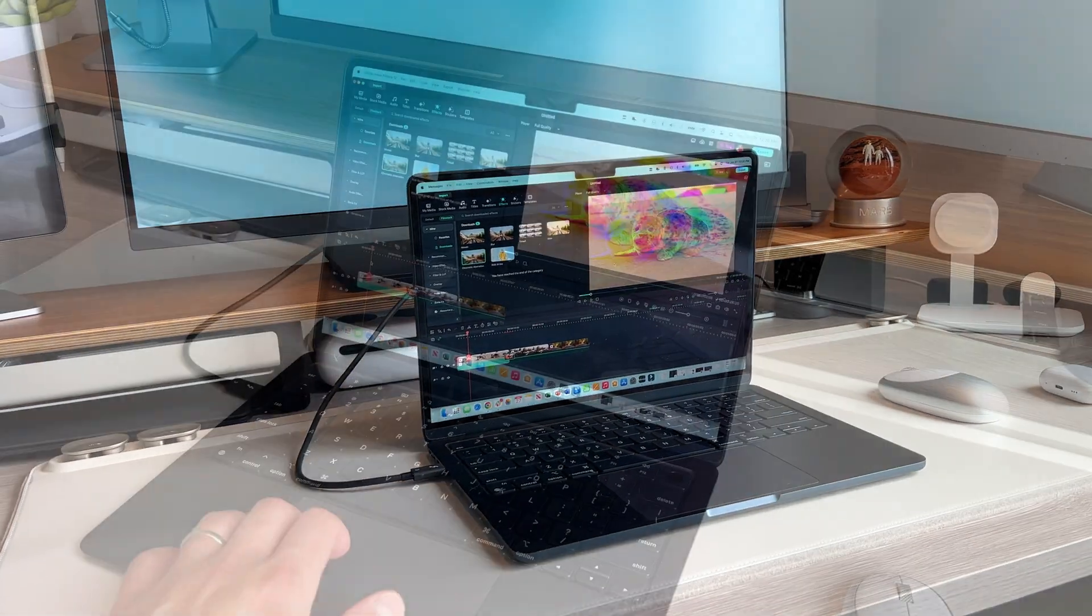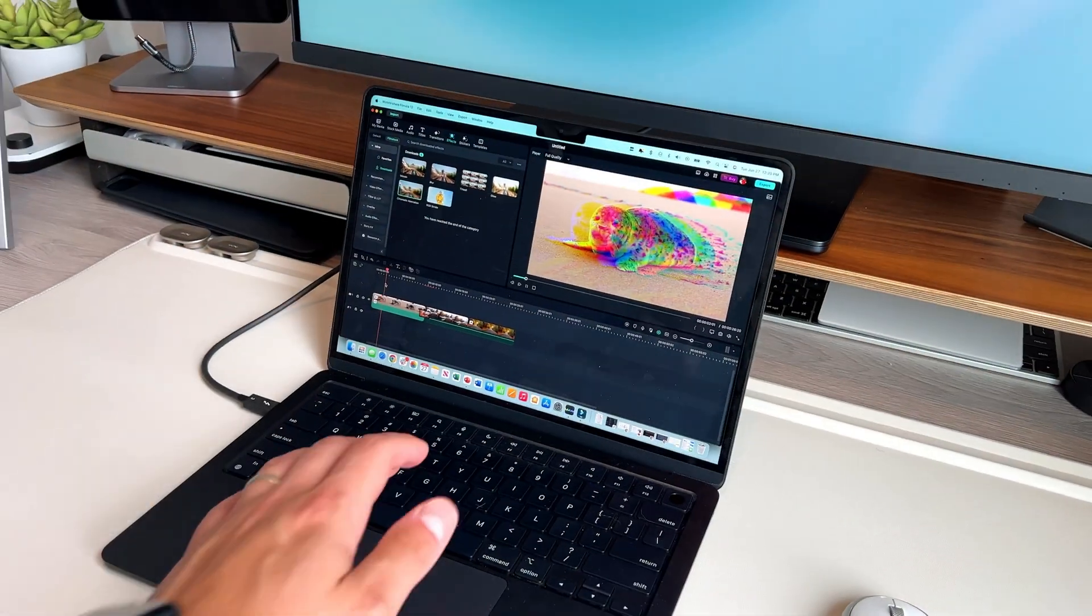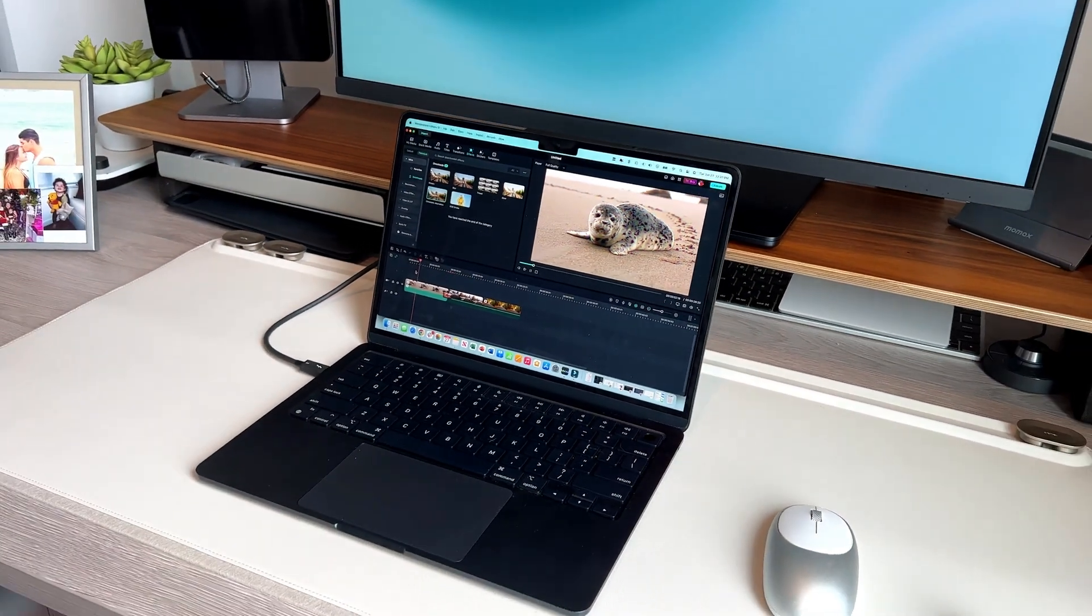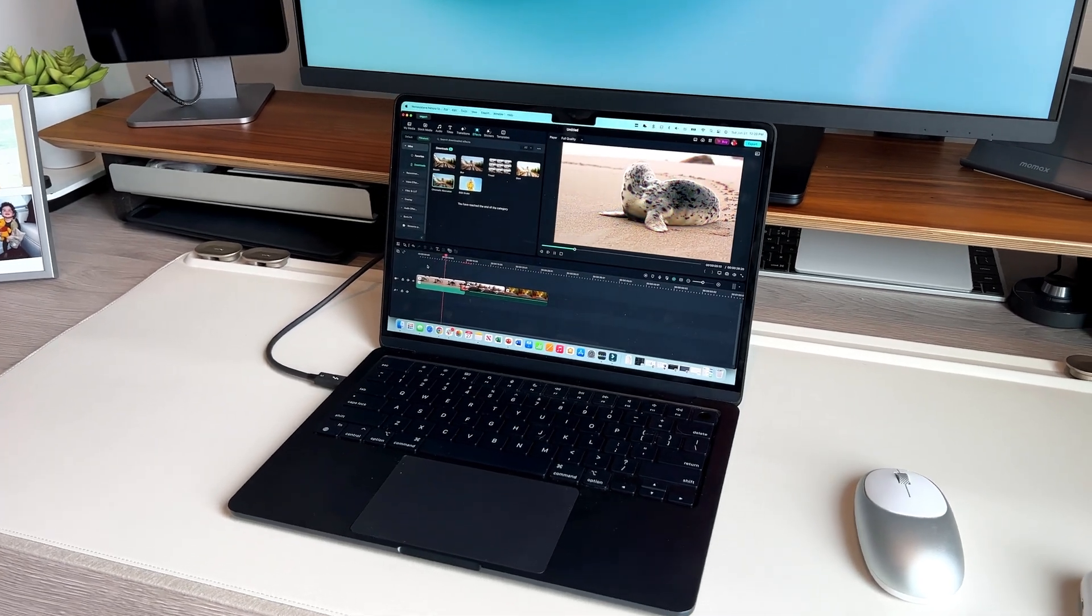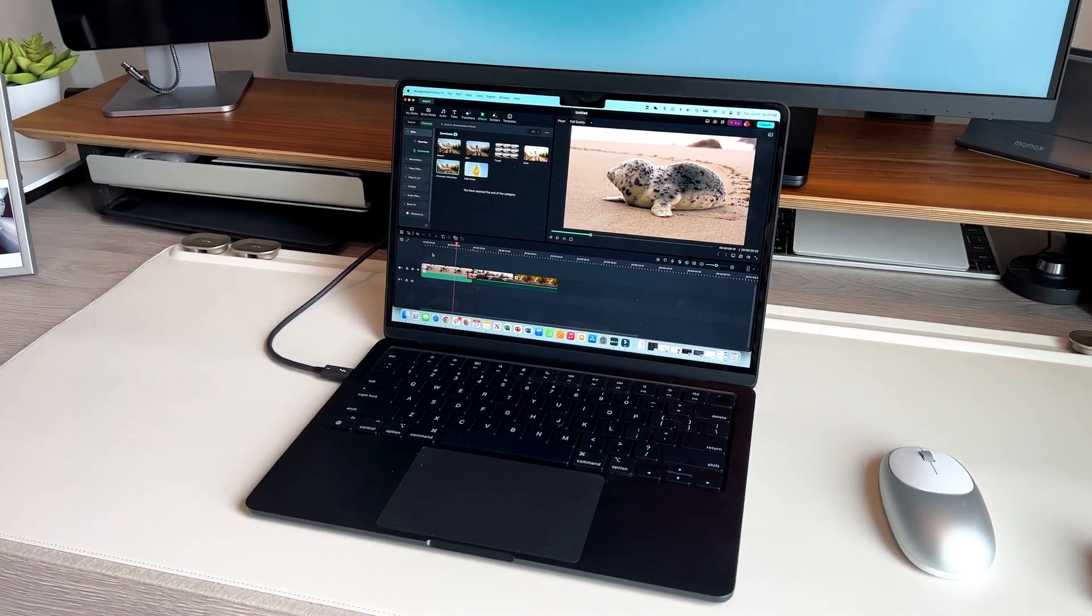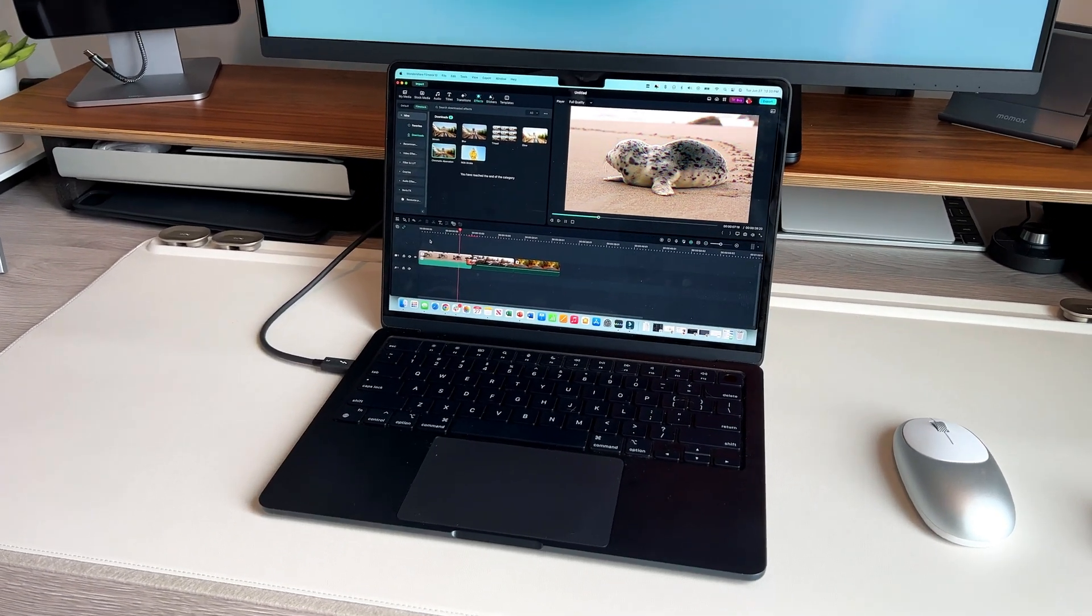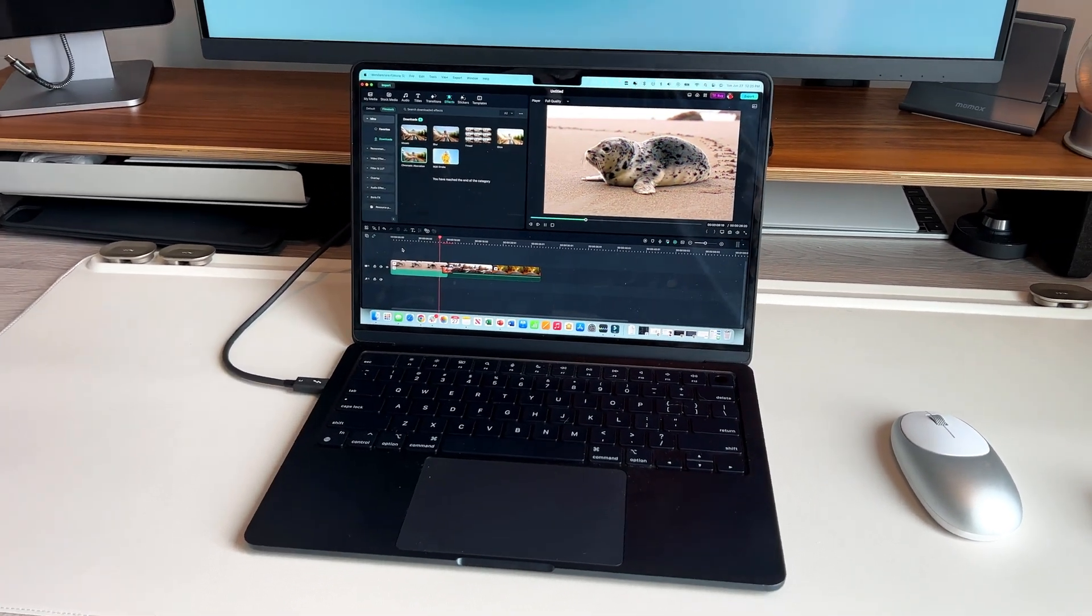They recently released a slew of new updates and features designed to not only make your life easier as a video editor, but also enhance the final product overall. Let me show you some of my favorite new features.